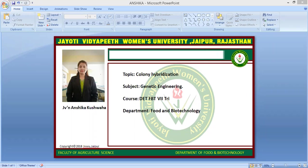First of all, nucleic acid hybridization is a basic technique in molecular biology which takes advantage of the ability of individual single-stranded nucleic acid molecules to form double-stranded molecules. According to Watson-Crick base pairing, adenine binds with thymine and guanine binds with cytosine by hydrogen bonds.